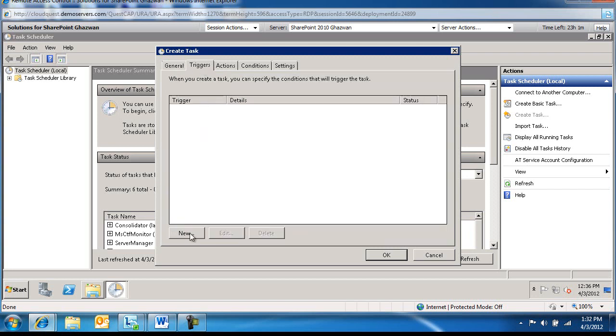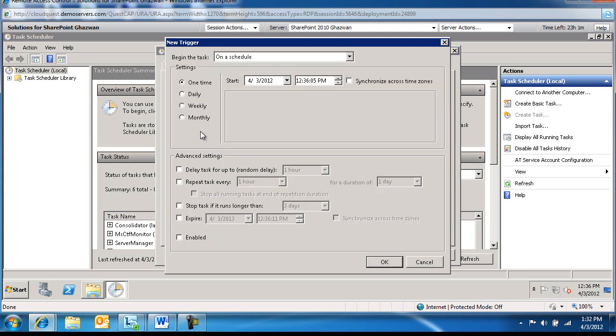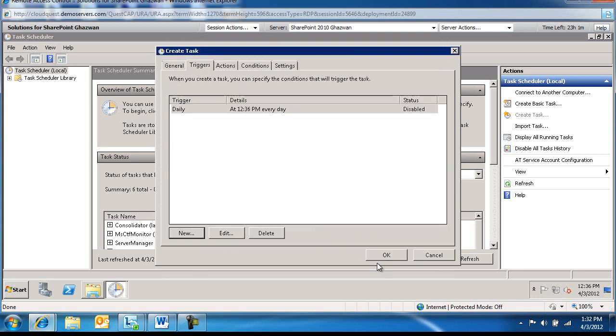Next to Triggers, we're going to create New. We're going to click New. This is how often we're going to run this. And we're going to say Run Daily and say OK.